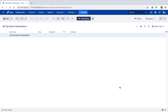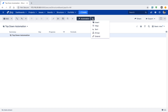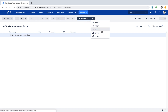When you create an empty board, you have this option of working on the board, and there are a few options on top which we will explain later. The first thing you need to do to quickly create a board using the Top Down Automation approach is to click on the plus sign right next to the Automation button on top.